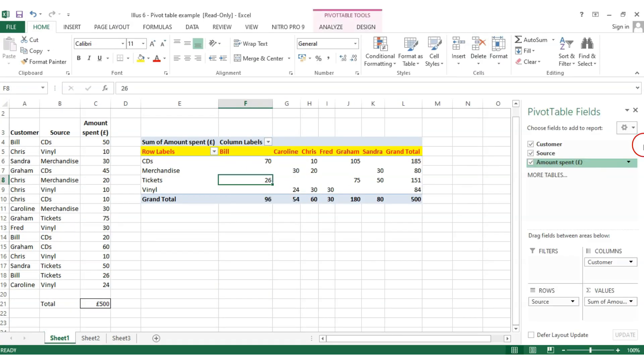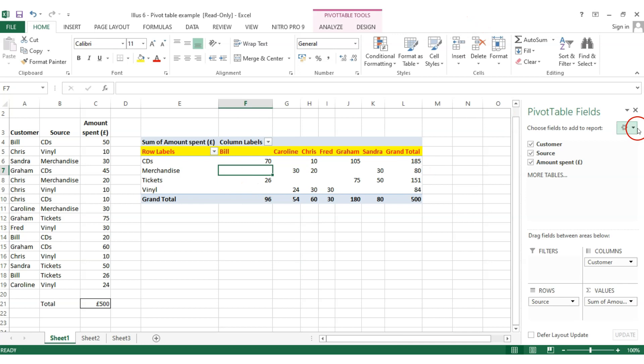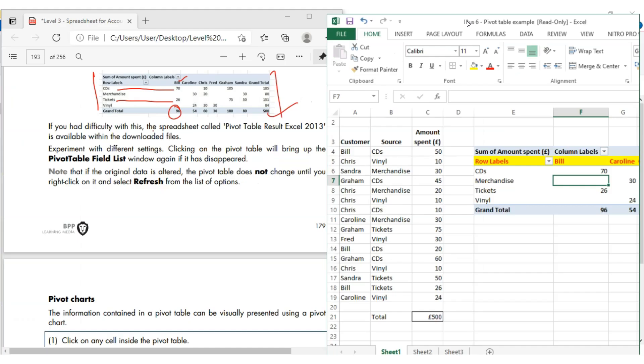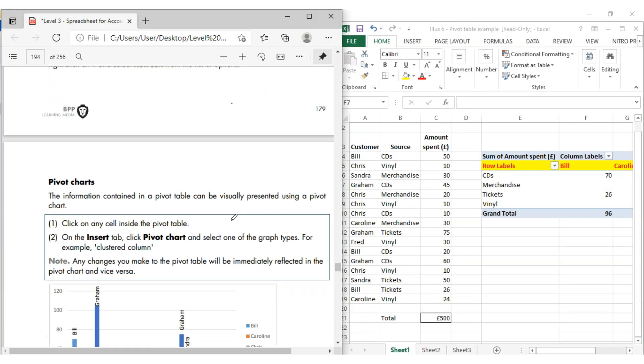If you just click on this table, look at on the right hand side, these options come in and you can play around. Click anywhere else, it goes again. Clicking it, it comes in. Cross it, it goes out.